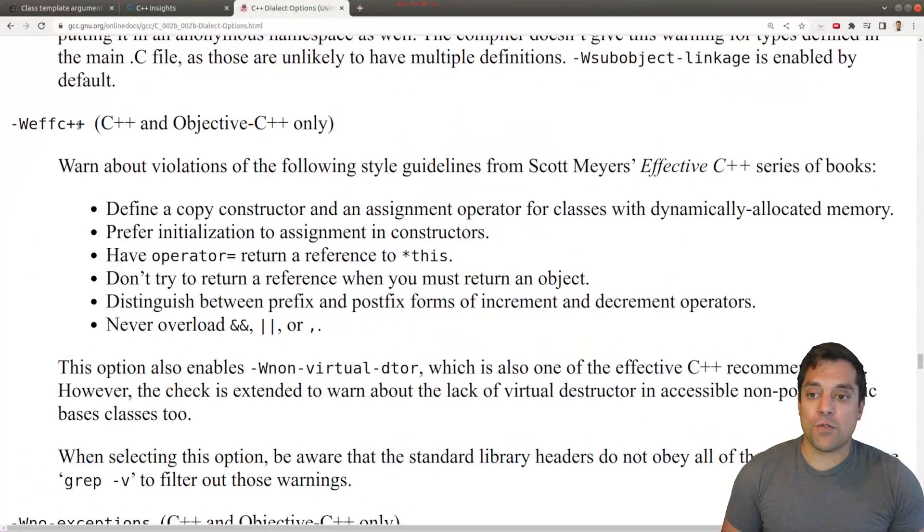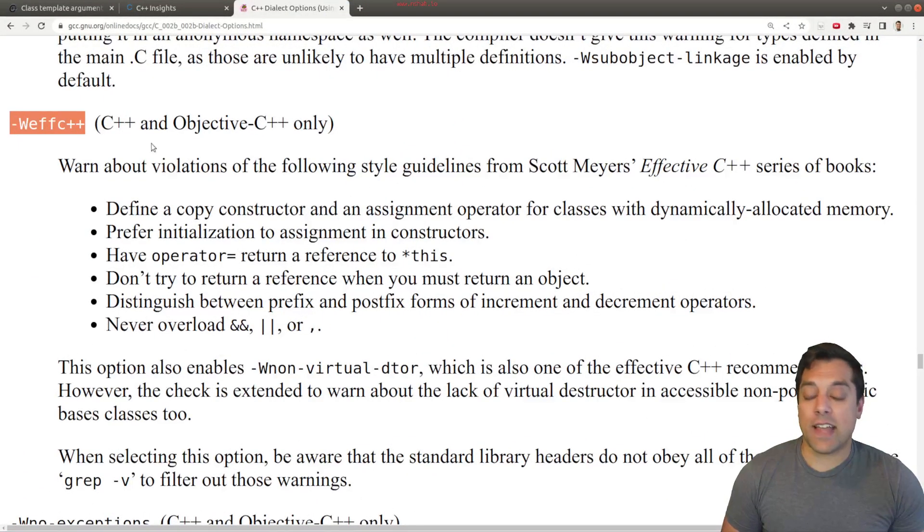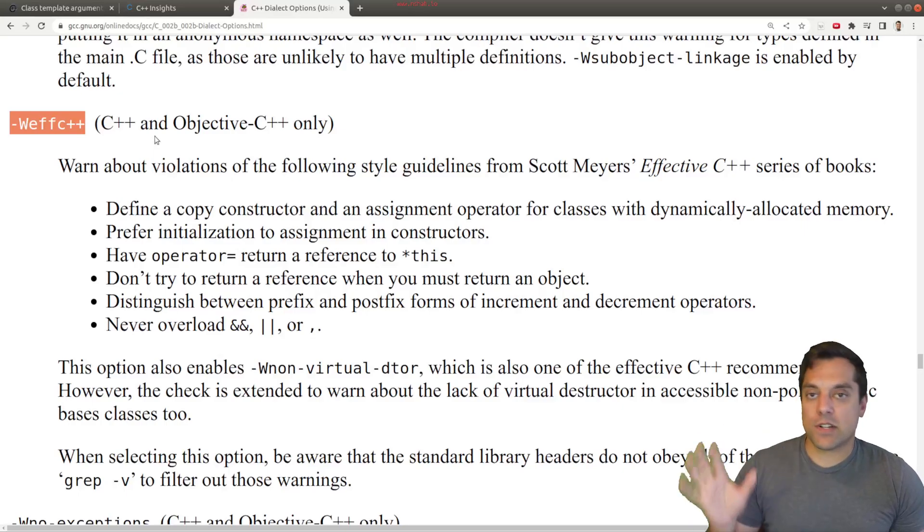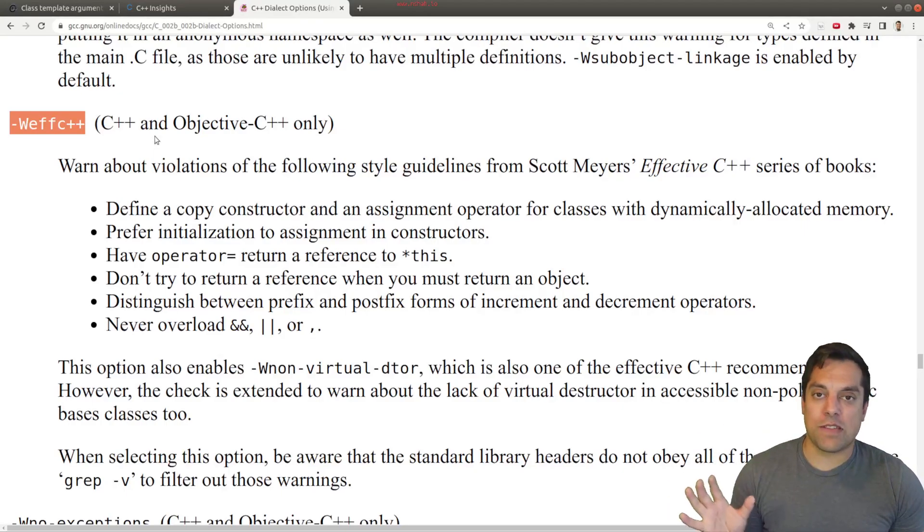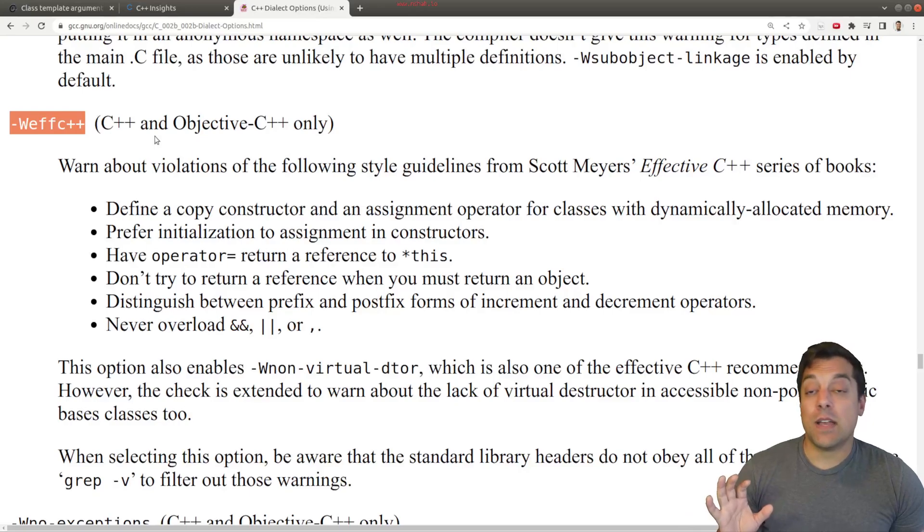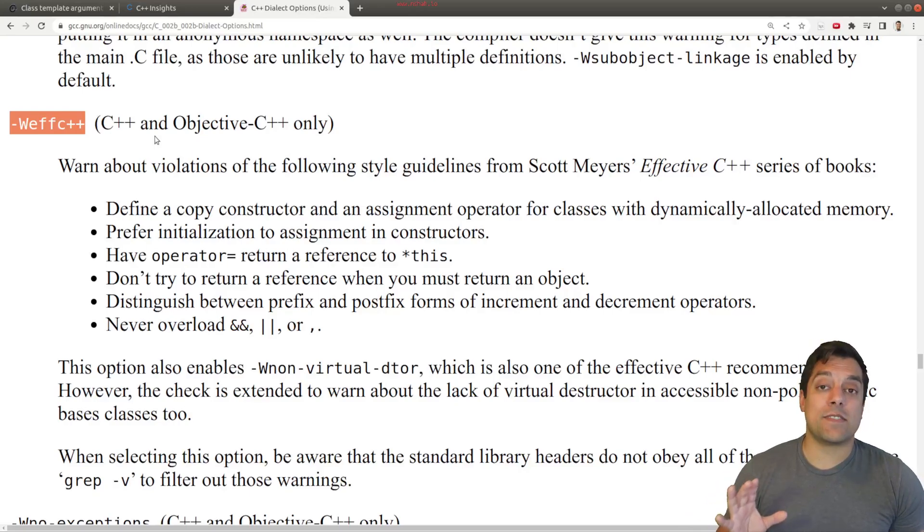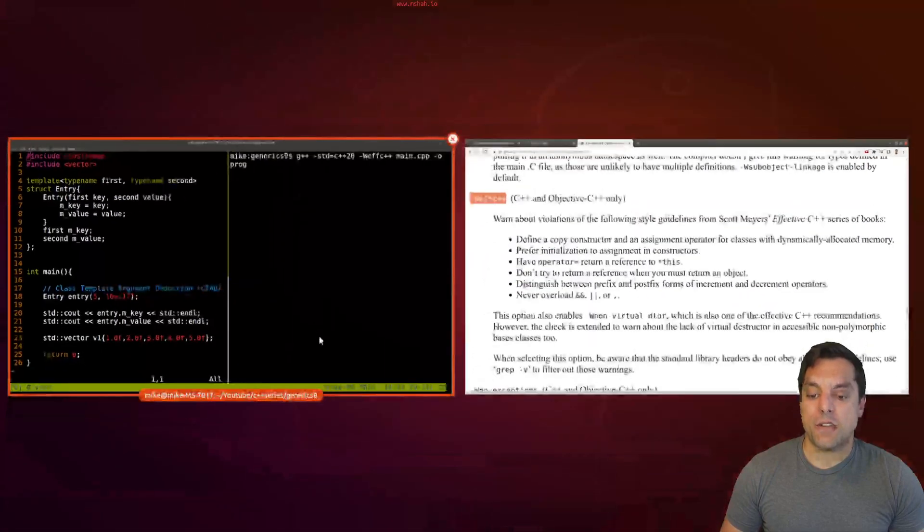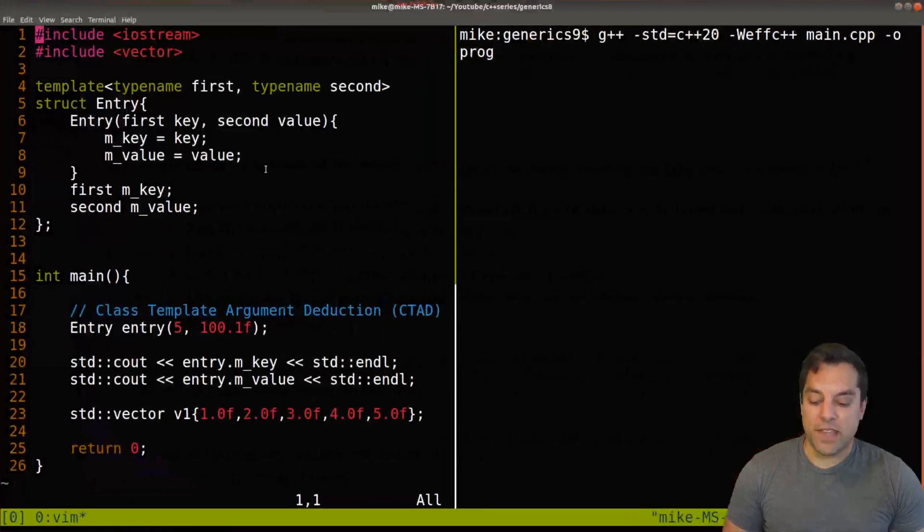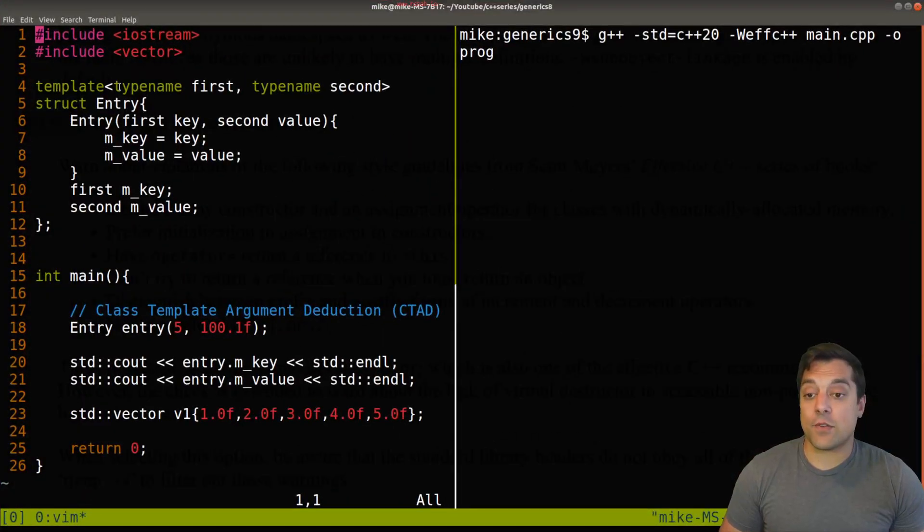Now this doesn't give every single rule or every possible thing that could be wrong in your code, but rather warns about or gives tips for improvements on your code. So let's go ahead and look at our code here and see if a recent example that I did on class template argument deduction - if there's anything that could be improved with this code.